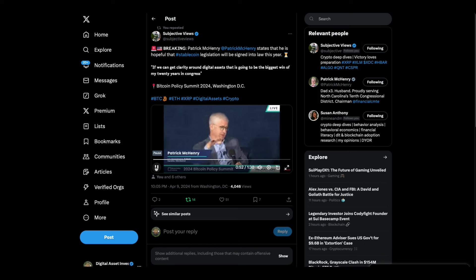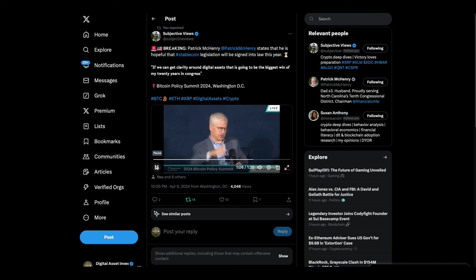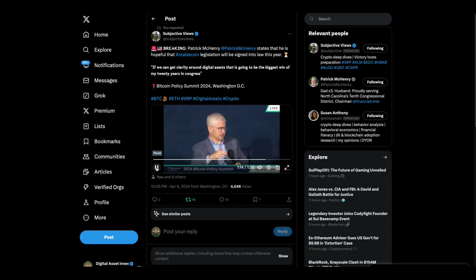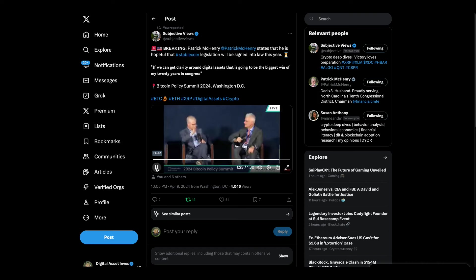I've got a number of other policy bills - data privacy is really an update to our data privacy standards for the financial realm that's desperately needed. It's a major priority of mine to push that. And then to make sure that we have greater clarity around those that are trying to invest in small businesses and have new investment opportunities. There's a set of priorities there that I'm going to try to see through. But if we can get clarity around digital assets, that is going to be the biggest win of my 20 years in Congress.